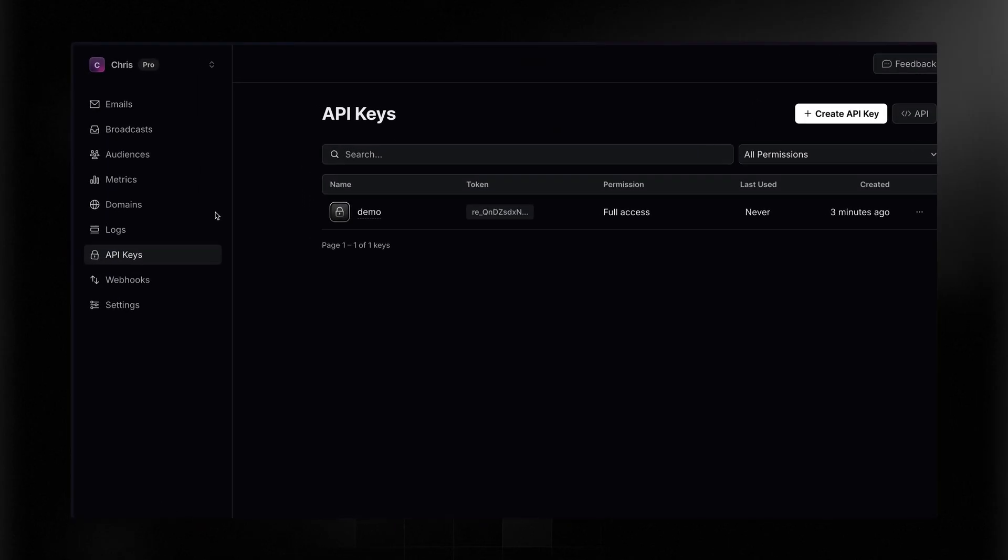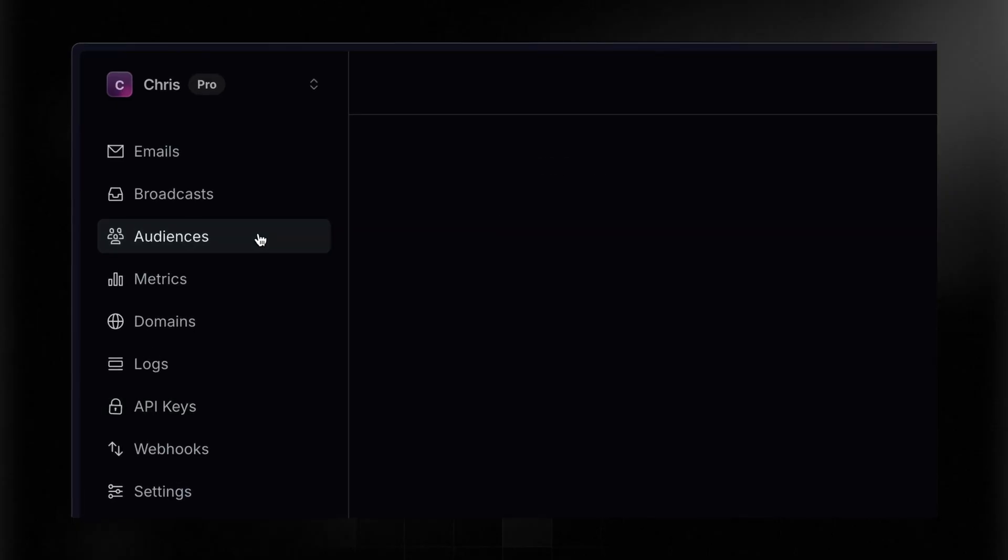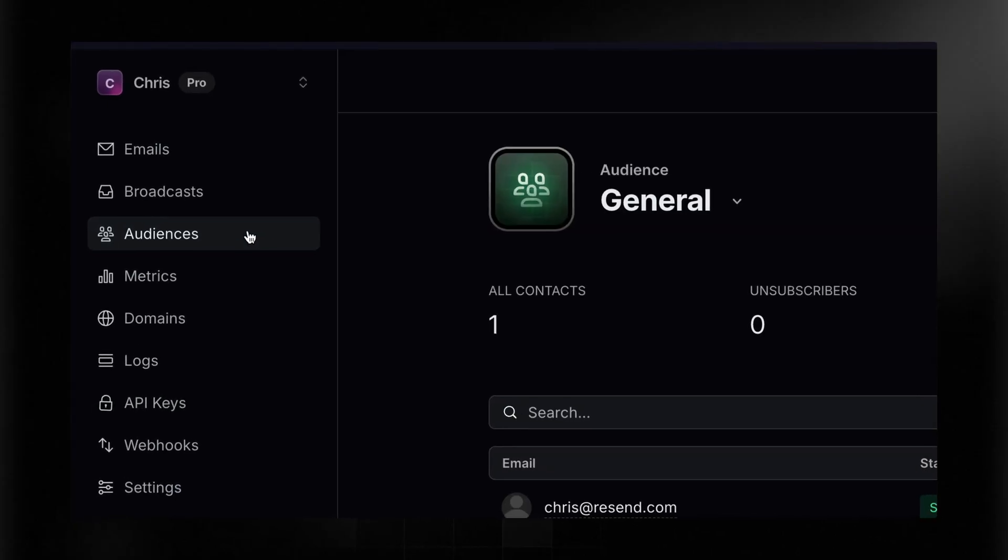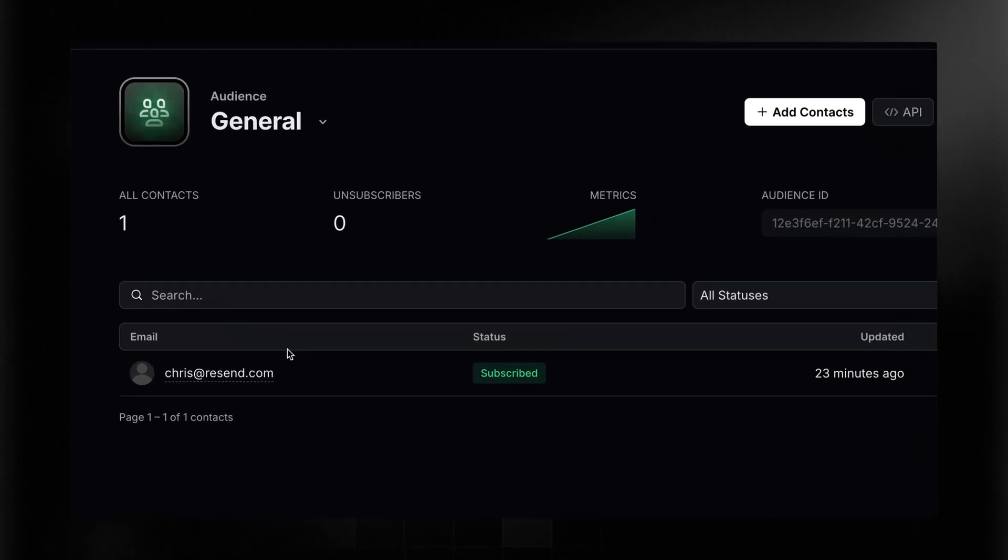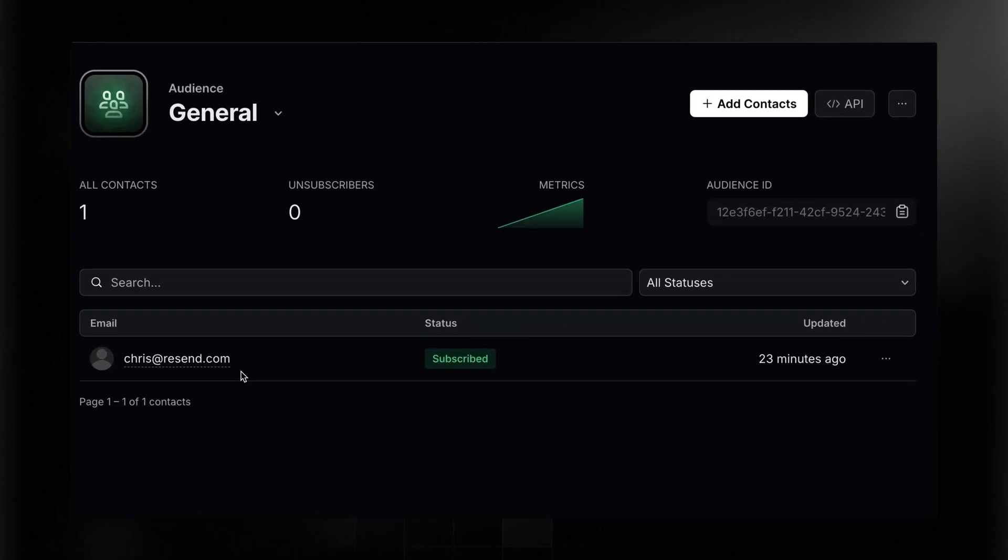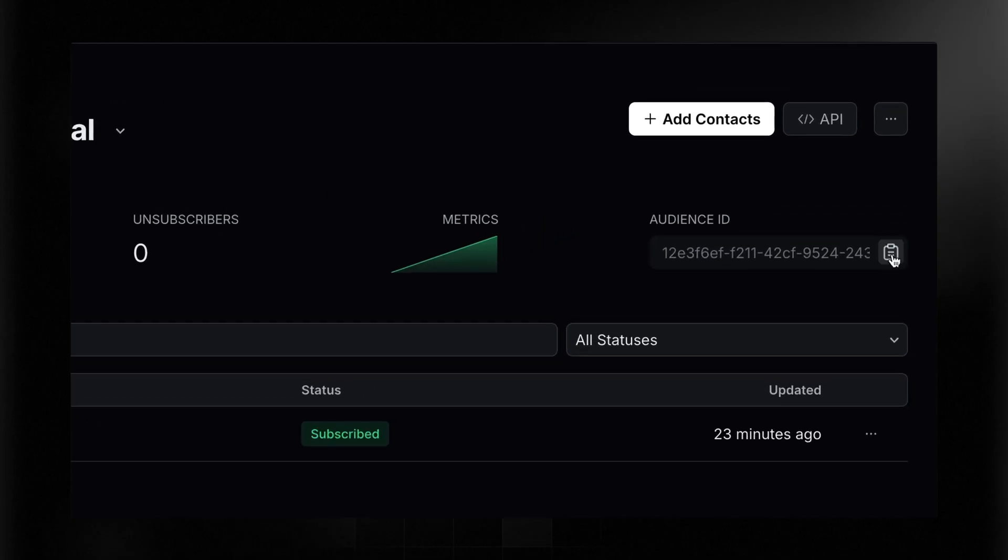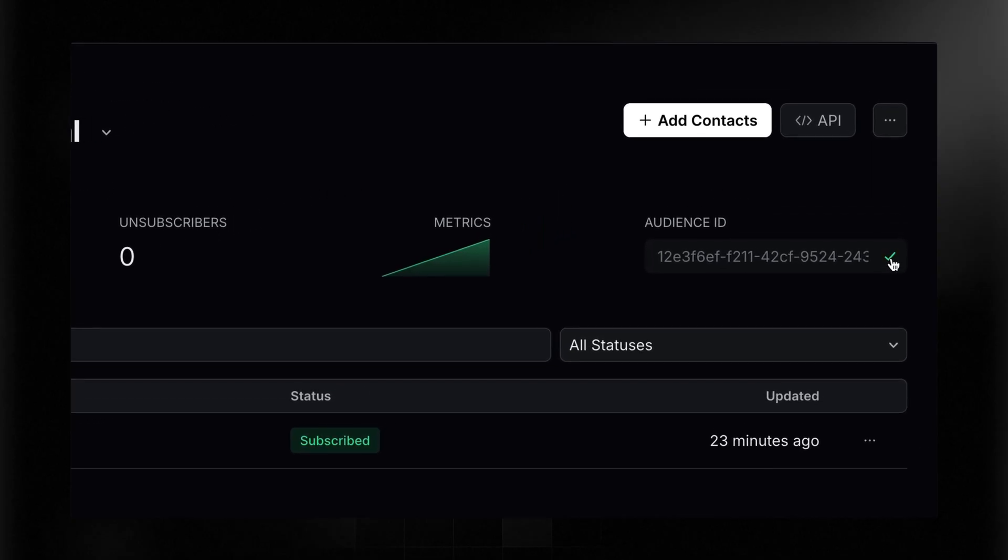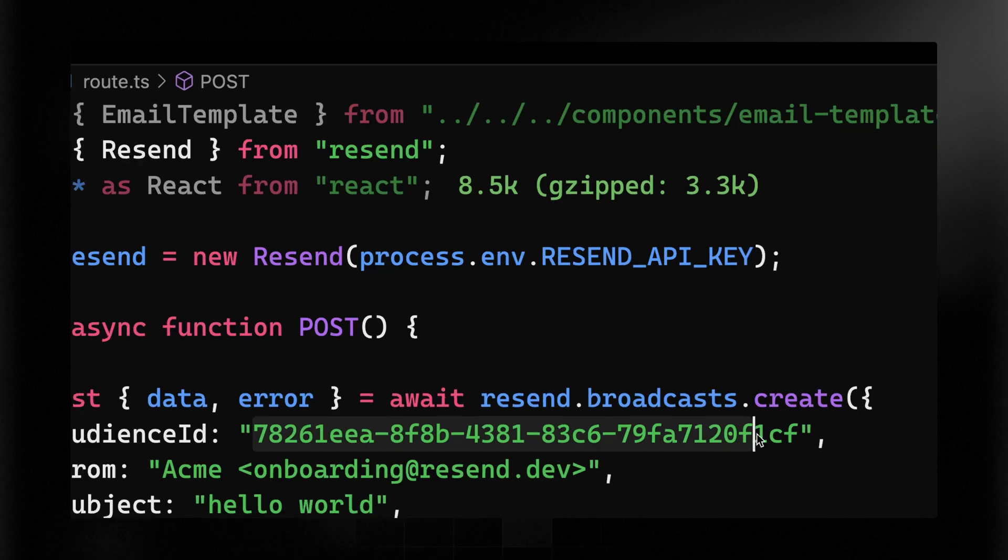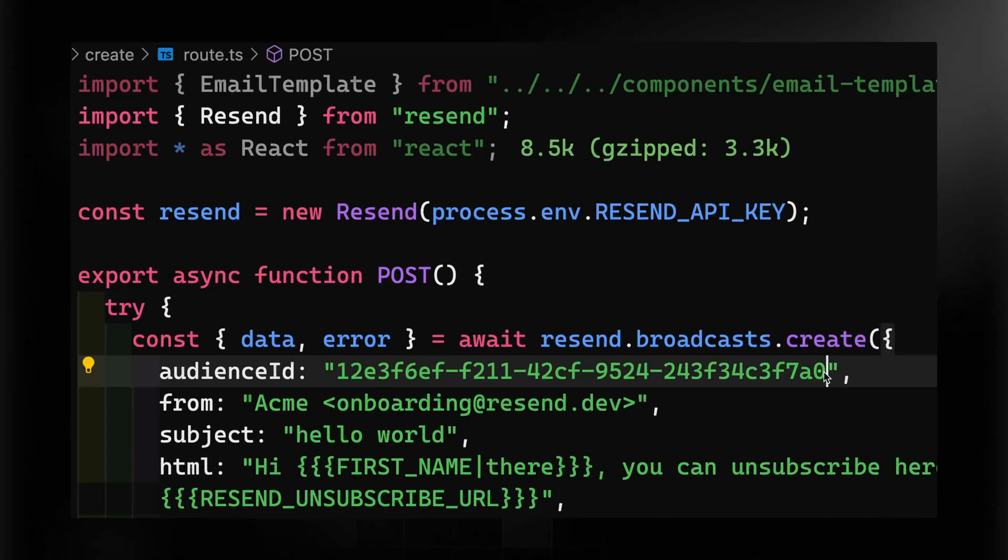Back in my dashboard, I can look at my audiences, and I've just got one, and I put myself as the only subscriber just so we can test this. I'm going to come over here and click copy. This is the audience ID we're going to use. Back in the code, I'm going to go ahead and add this here. This could also be something you add as an environment variable so you don't have to copy it around your project if you want to as well.